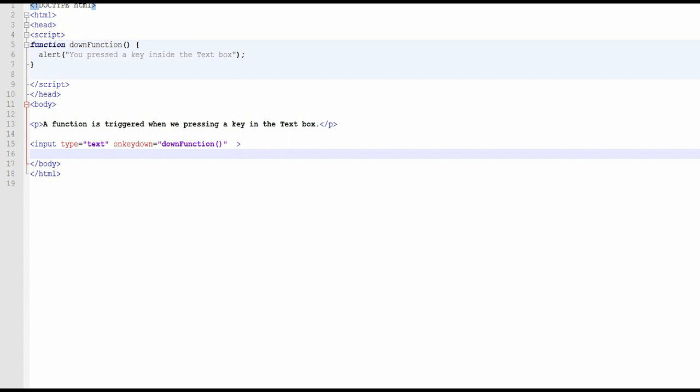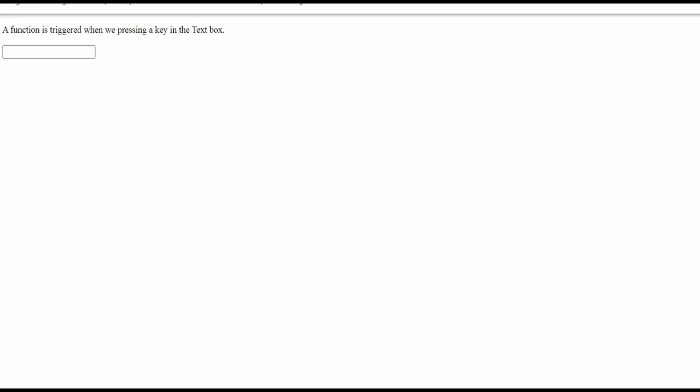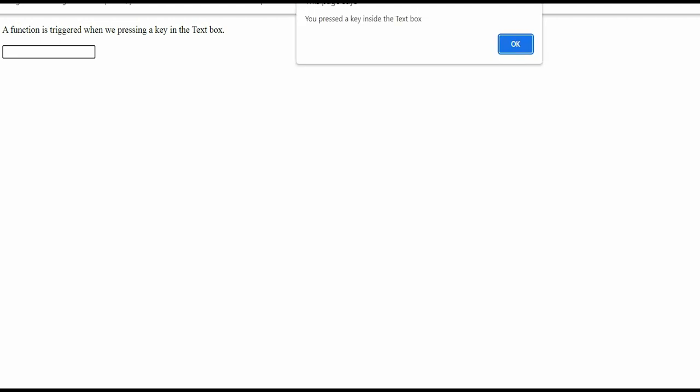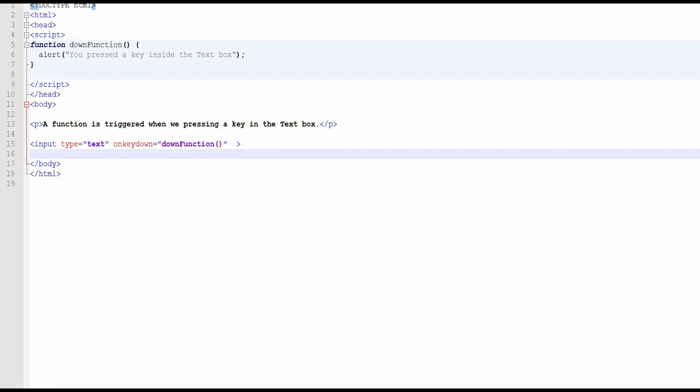I will show you the output. Here is a text box — whenever I press a key on the text box, this event will be fired and it will show the message 'you pressed a key inside the text box'. Every time you type and press a key, the message appears. You can do anything you want with this onkeydown event.